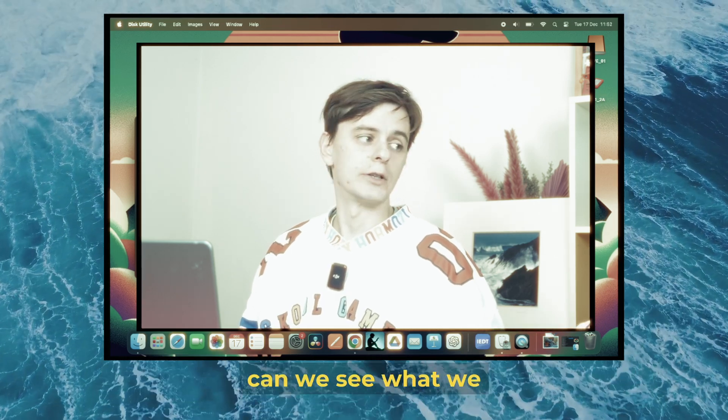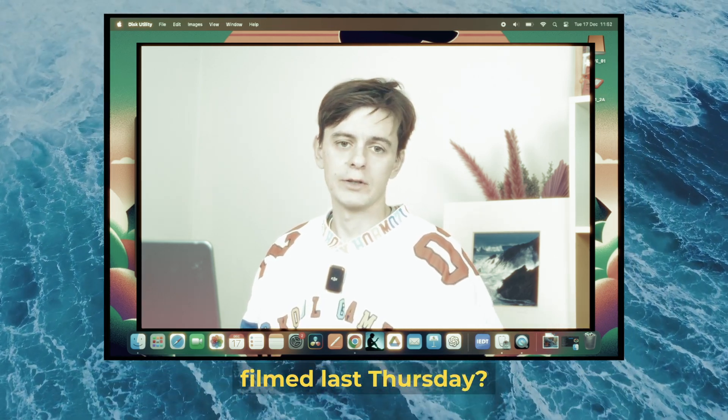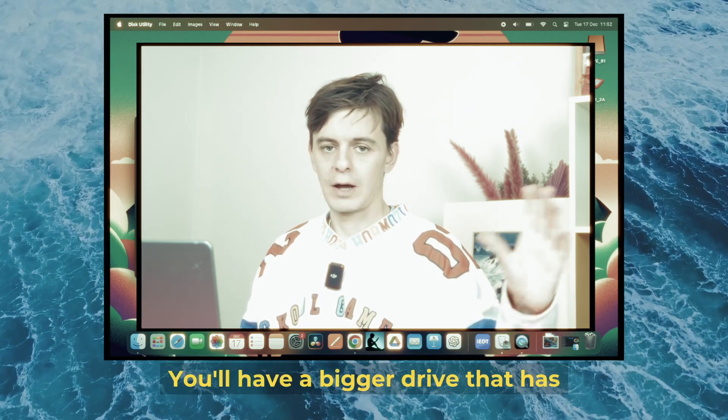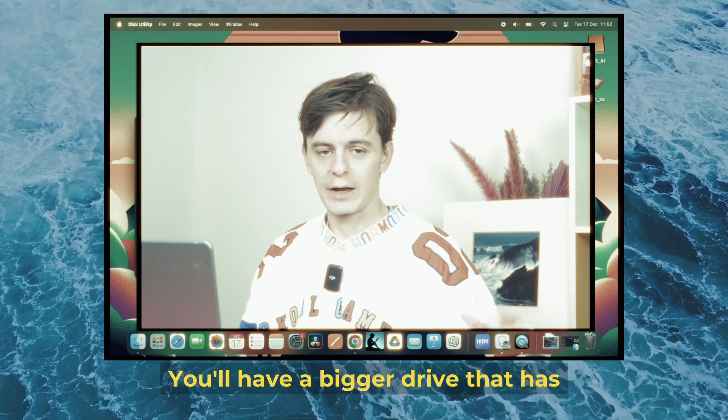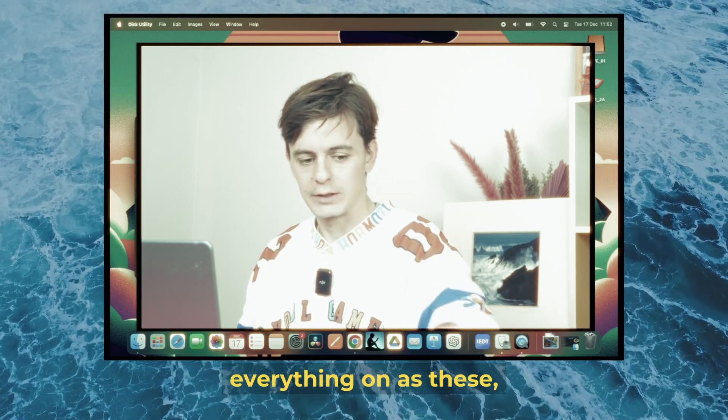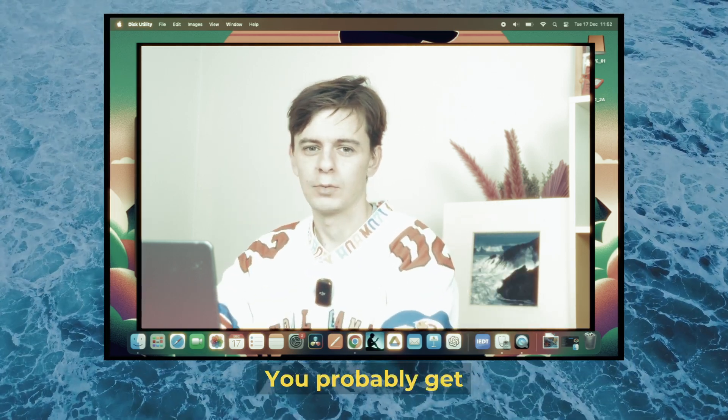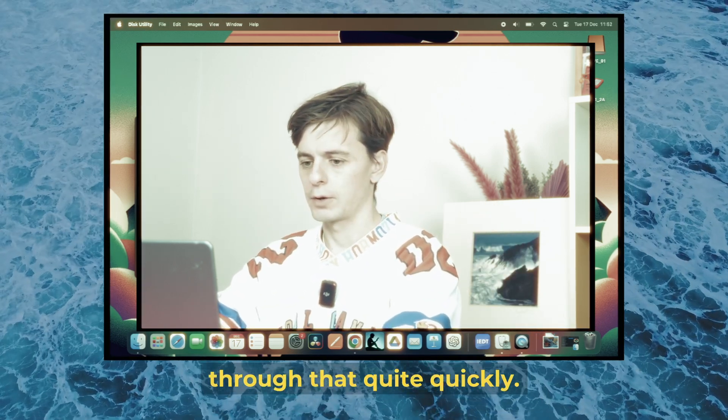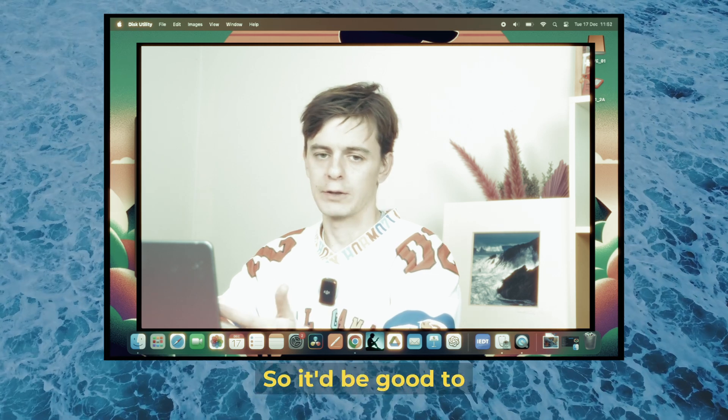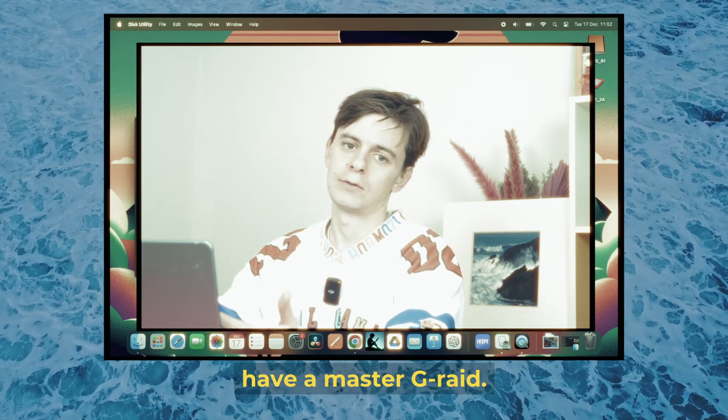When someone wants to see what we filmed last Thursday, you'll have a bigger drive that has everything on it. These only have two to four terabytes—you'll probably get through that quite quickly—so it's good to have a master G-RAID.